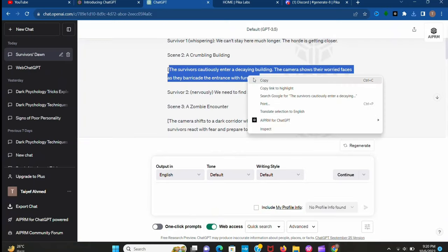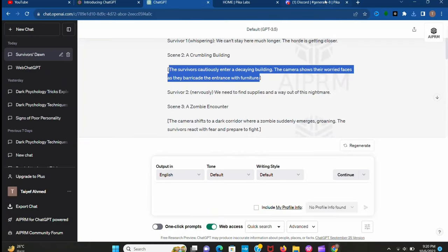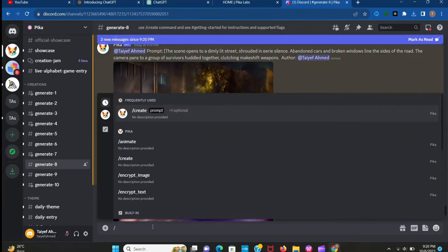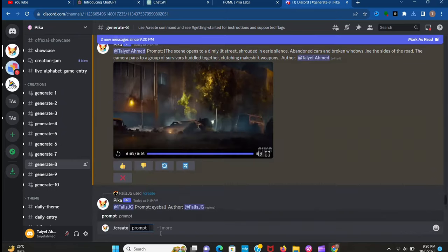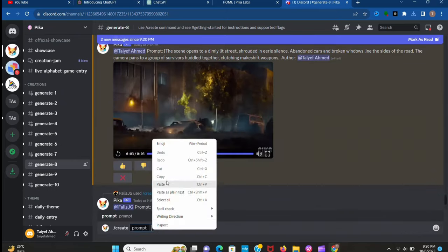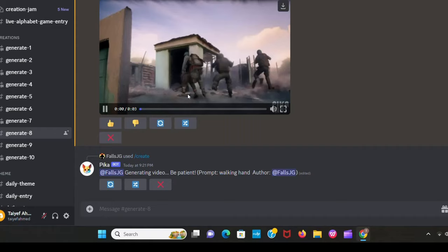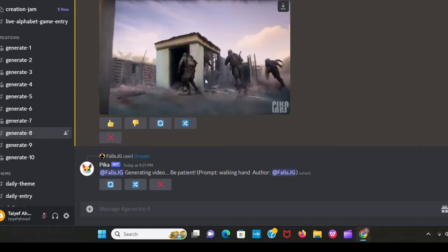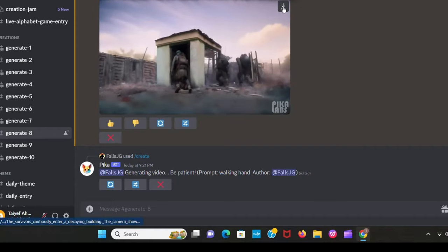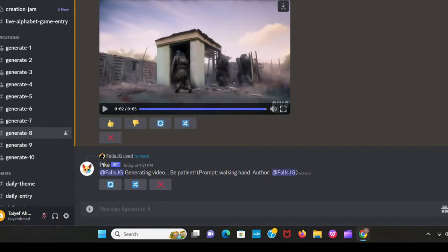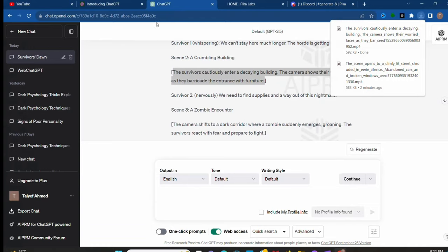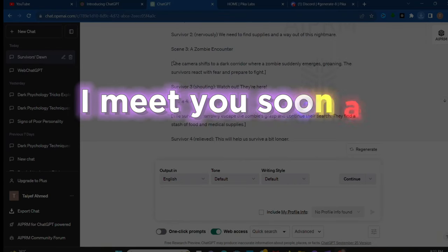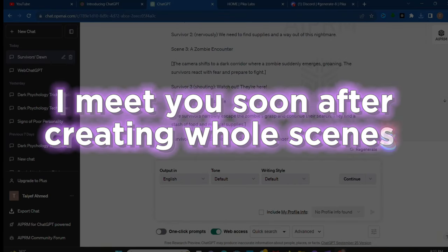Go to ChatGPT and copy the first scene prompt. And now type slash and create. Now paste your prompt here and let's generate. Now you see this is really incredible. In the same way you have to create all the scenes. I'll meet you soon after creating all the scenes.